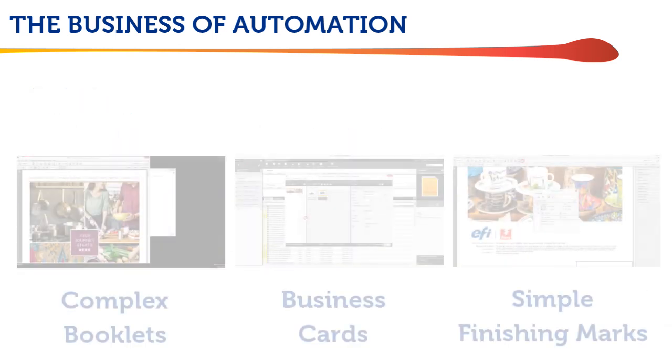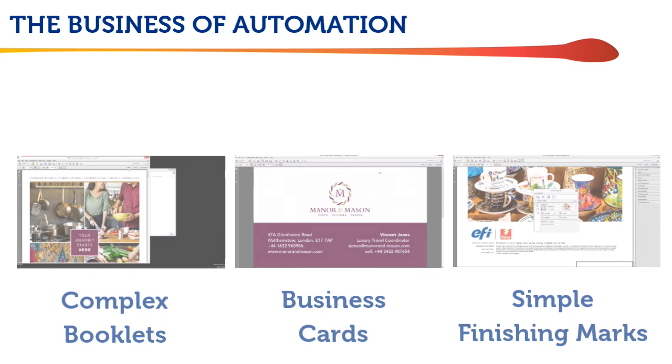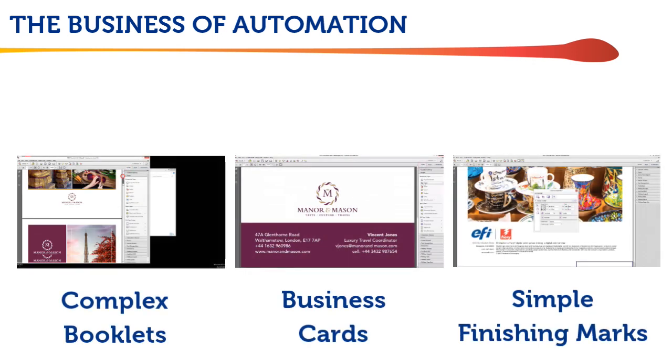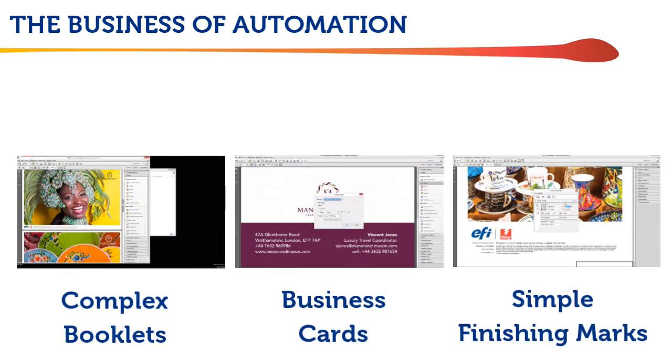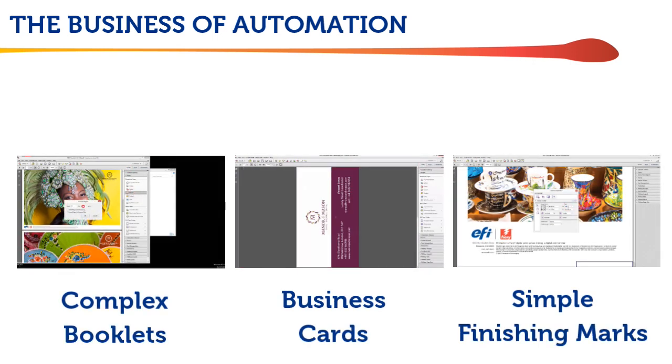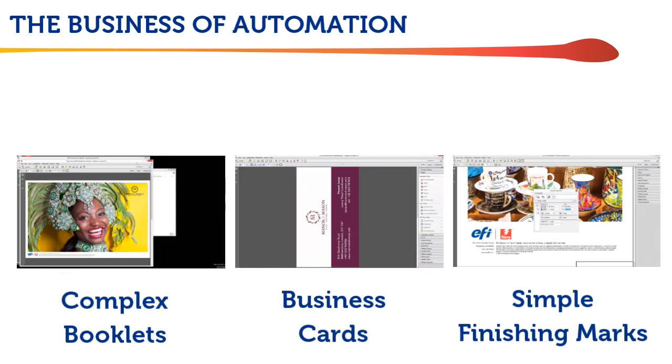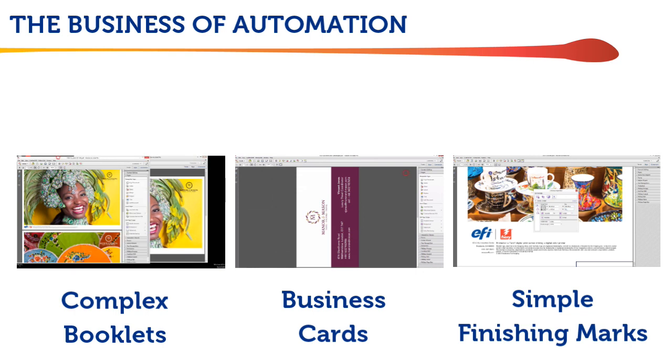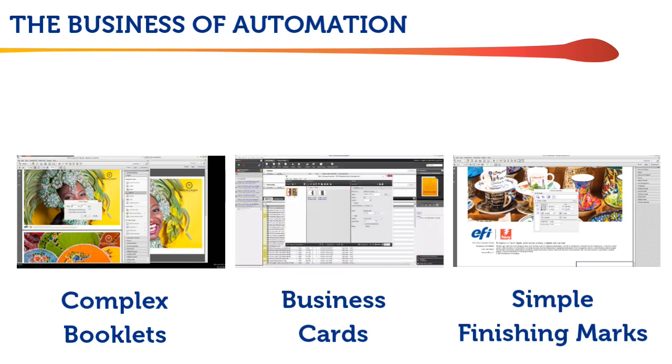This video demonstrates how Jobflow's workflow automation impacts three typical print job scenarios, showing the manual steps which are automated for each.